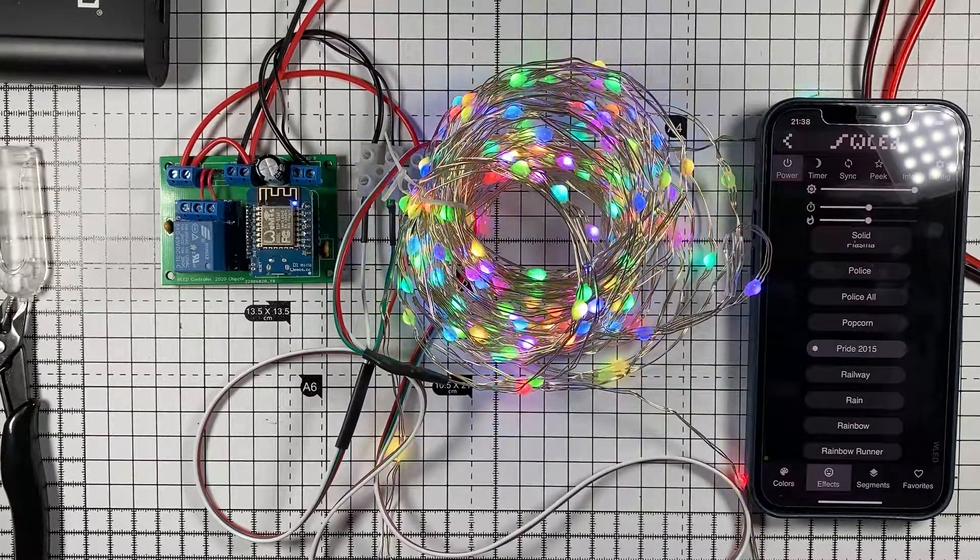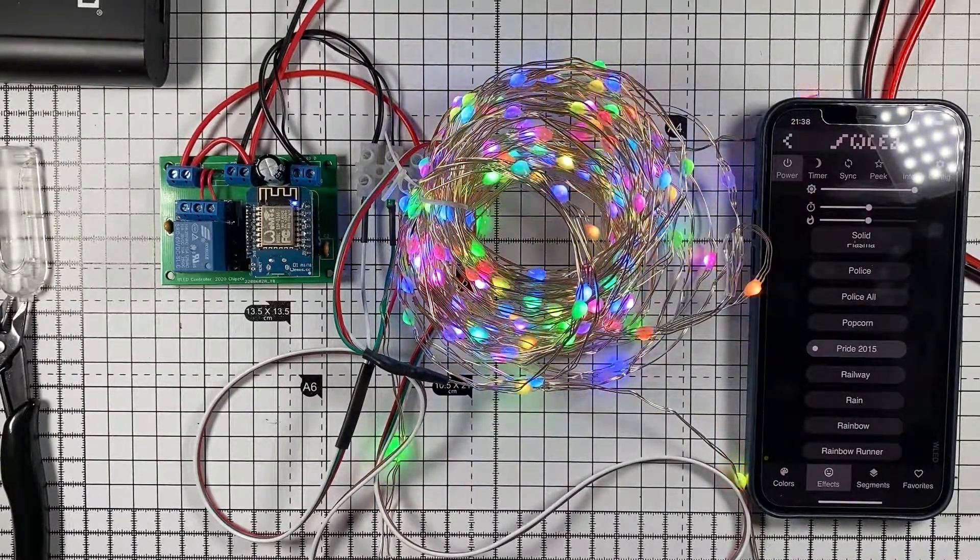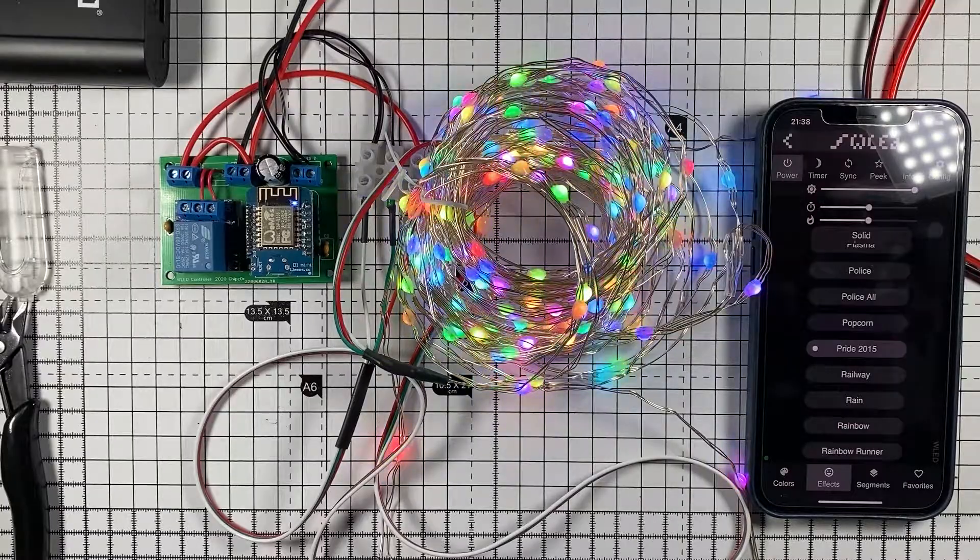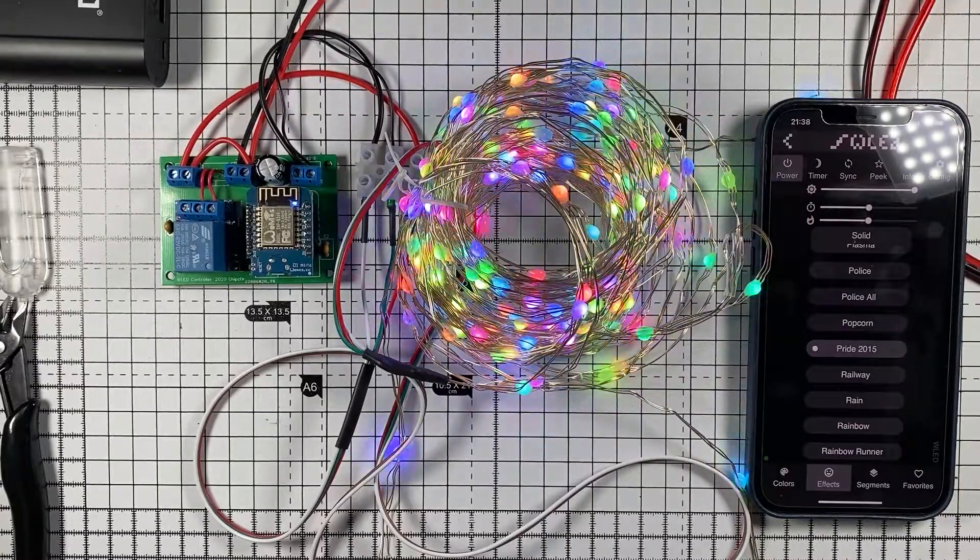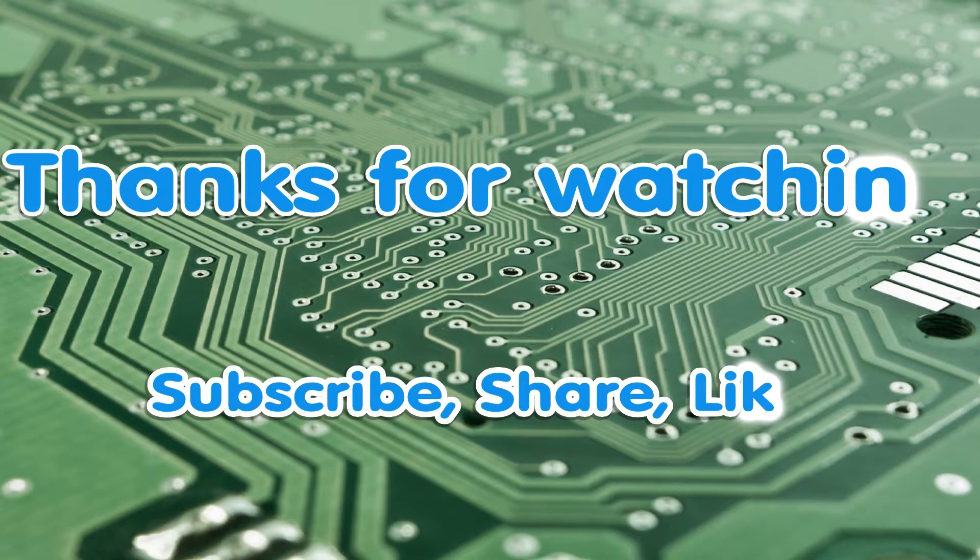Anyway thank you for watching this episode of Microchips and we'll see you in the next episode.